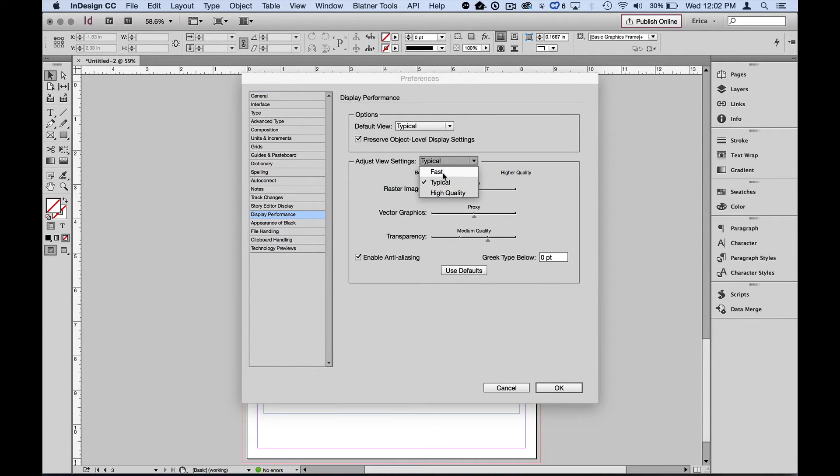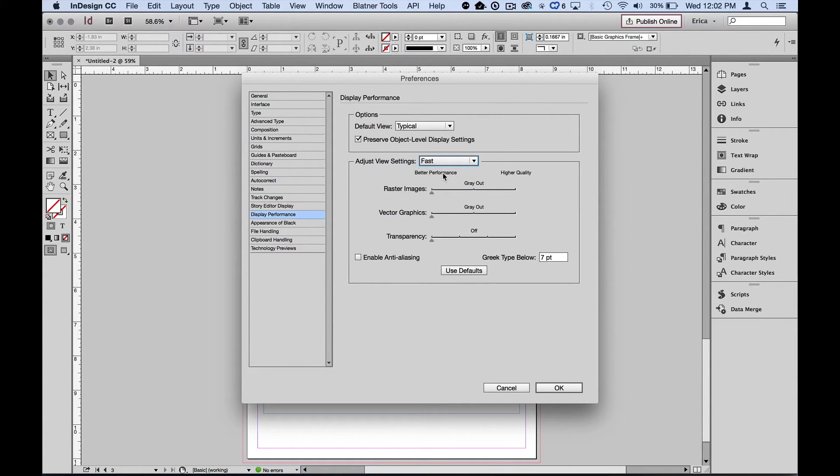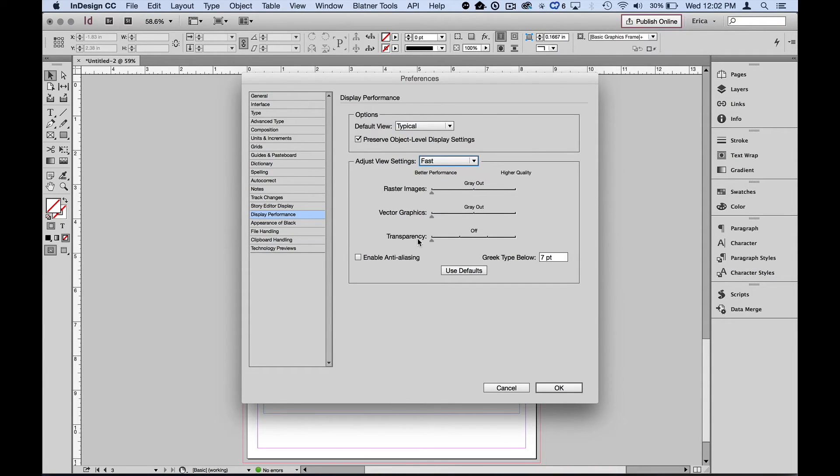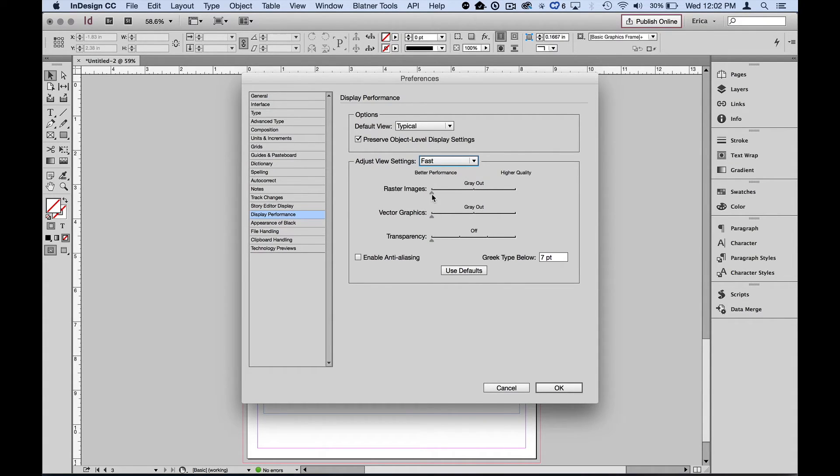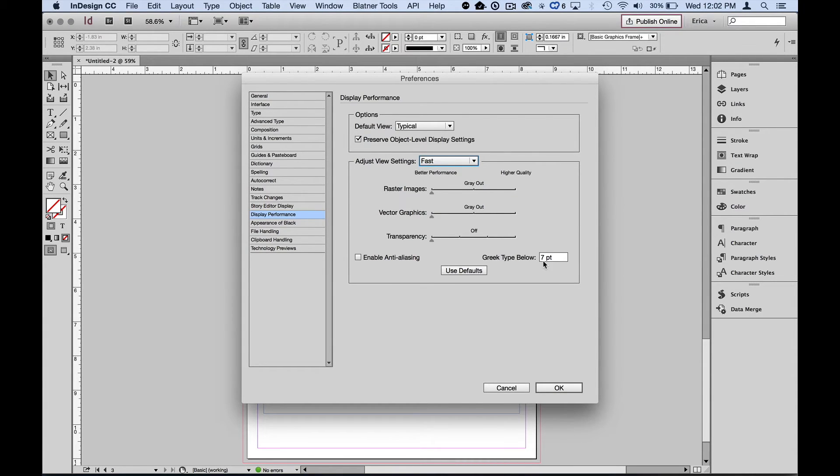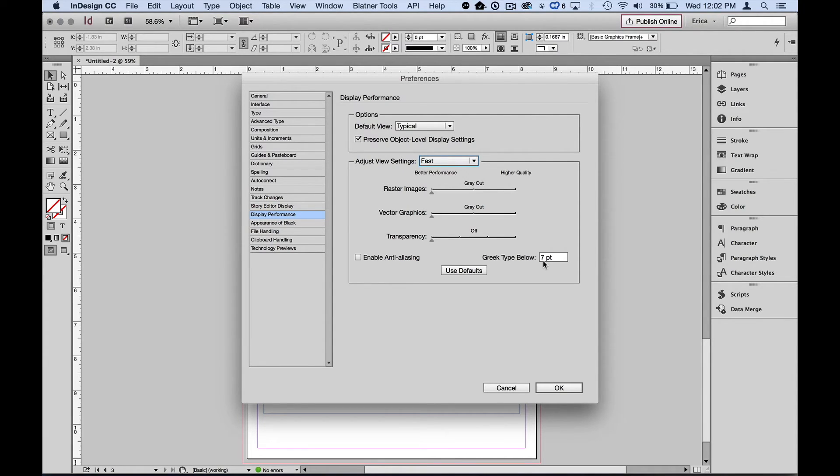And then I can adjust the view settings for each. Let's first look at the fast. Now I'm not going to make any changes to fast. Fast is fine. Everything is set to grayed out or be off. So transparency, these are our drop shadows, feathered edges, any transparent effects, any transparency actually in the image itself, set to be off. So you're not even going to see that. Everything's grayed out in vector or raster. It doesn't matter.